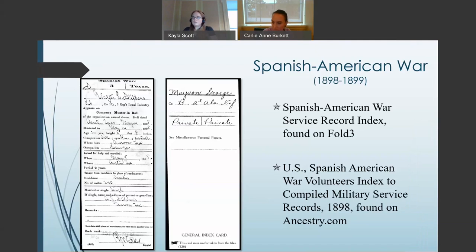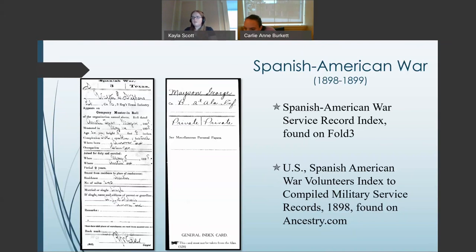There are a few collections that provide information on the Spanish-American War. Two worth mentioning are the Spanish-American War Service Records Index found on Fold3, and the U.S. Spanish-American War Volunteers Index to compiled military service records 1898, found on Ancestry.com. There are also a few records at ADAH in the public information subject files of the Alabamians at War Collection.